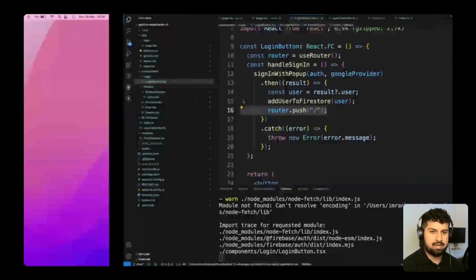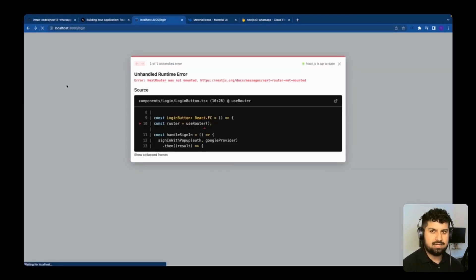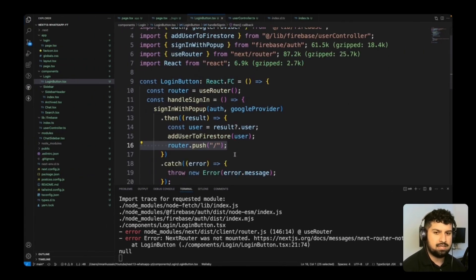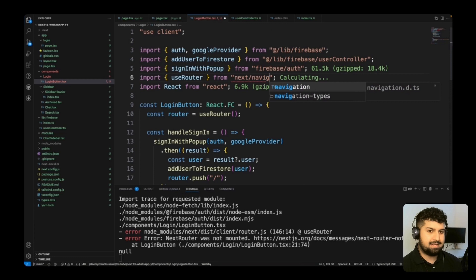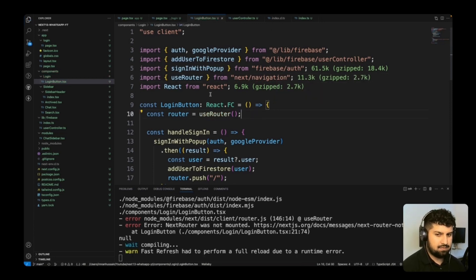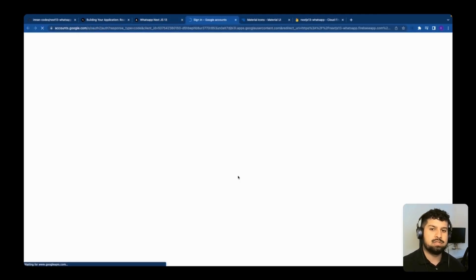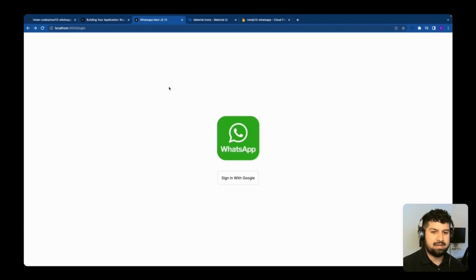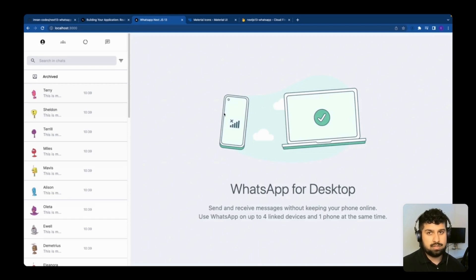Testing in the browser — Firestore is currently empty. There's an error on the login button: useRouter was imported from 'next/router' but should be from 'next/navigation'. Fixing that import clears the error. Clicking 'Sign in with Google' and selecting my email, it signs me in and navigates me to the home page.